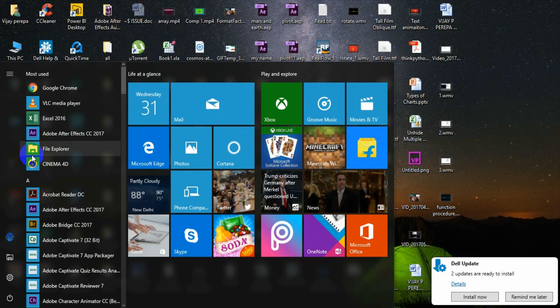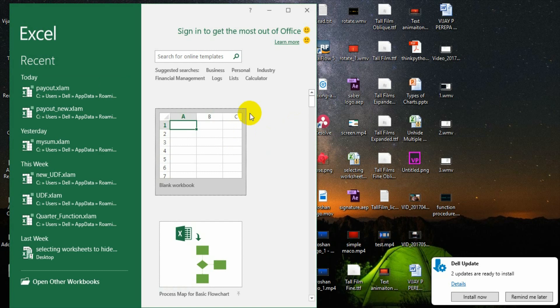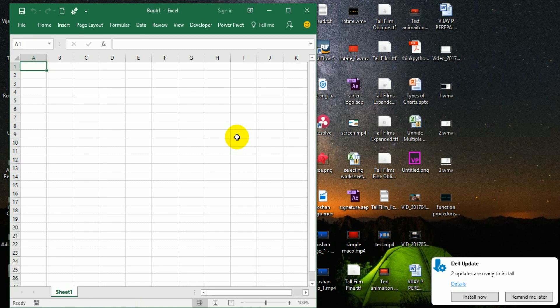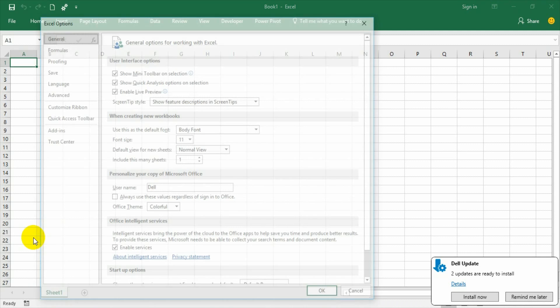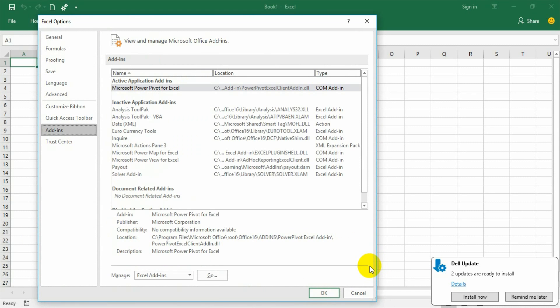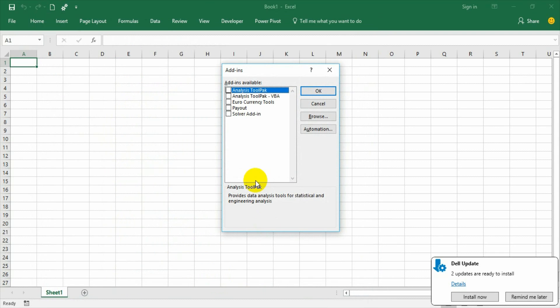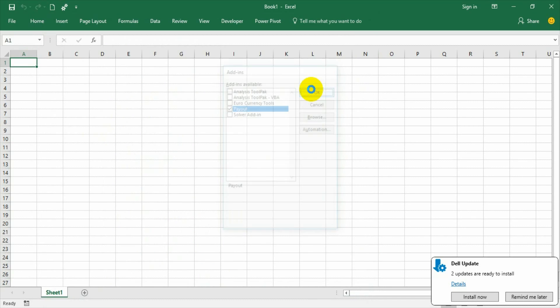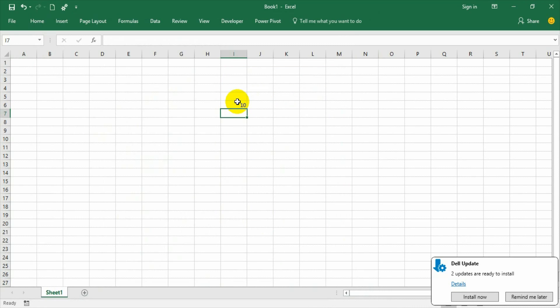Then open a fresh workbook. We need to open and then activate - manage Excel add-ins button is there, just go and make sure that your payout add-in is been checked, say OK. And then I have some value 10, 11, 12 etc.